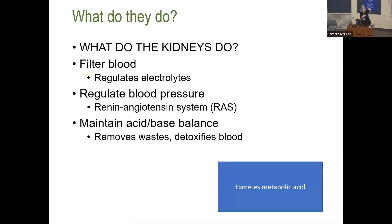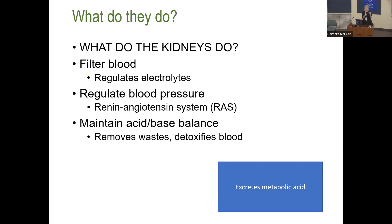The kidney also has significant control over blood pressure, mediated through the renin-angiotensin-aldosterone system (RAS). When we talk about the kidney hormone, it's about blood pressure control and salt and water reabsorption. Angiotensin-aldosterone is about salt and water reabsorption.